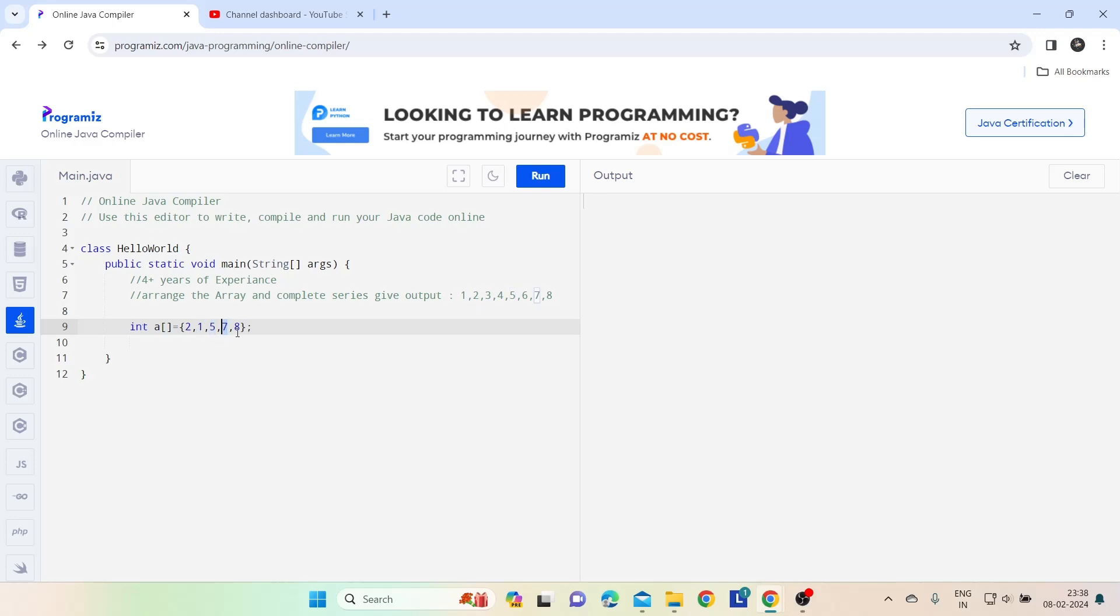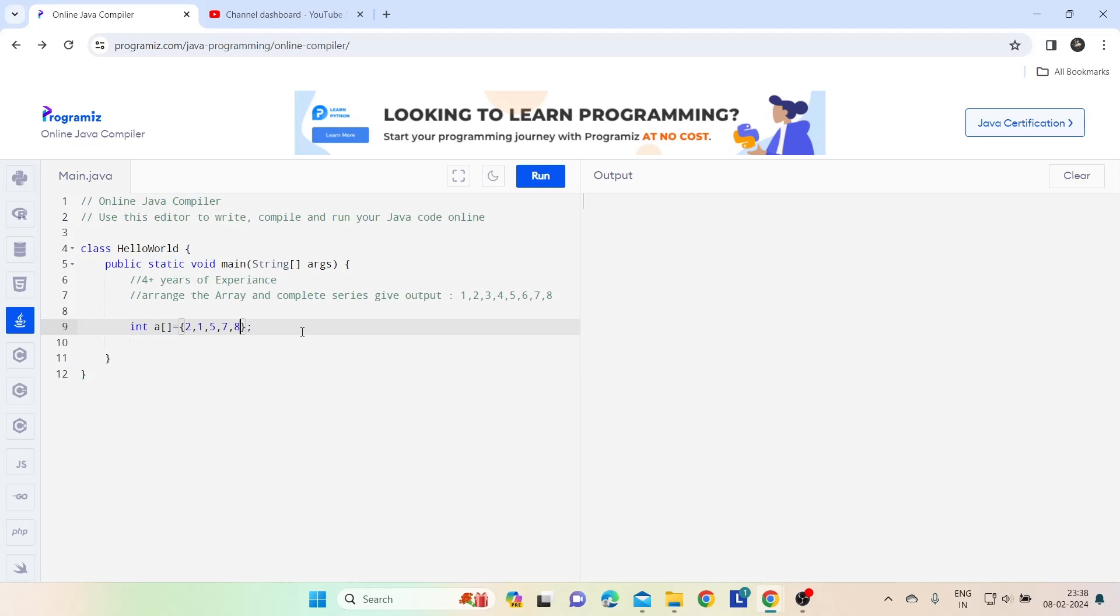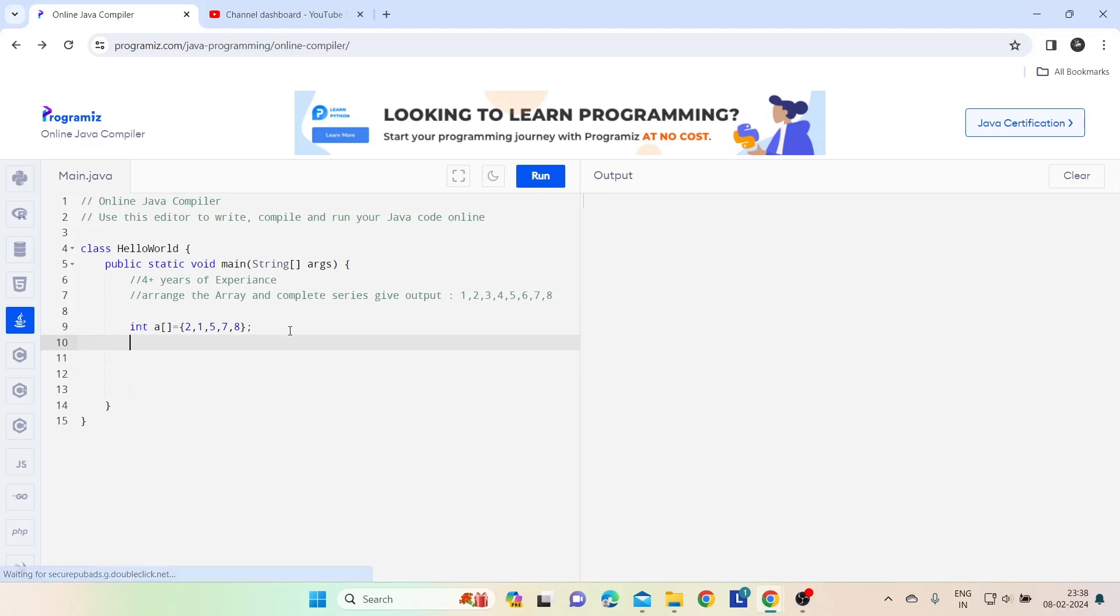Seven is here until eight. The interviewer tells you to print missing numbers also in the output. This is a little tricky question. Nowadays interviewers are going to ask this mostly for more than three years of experience guys. So let's see the solution for this.